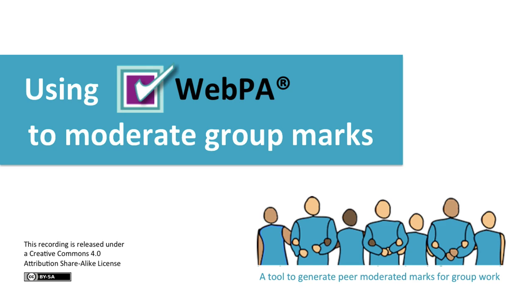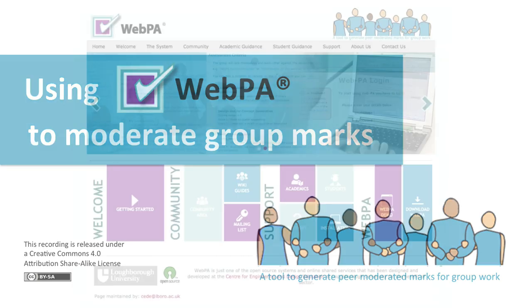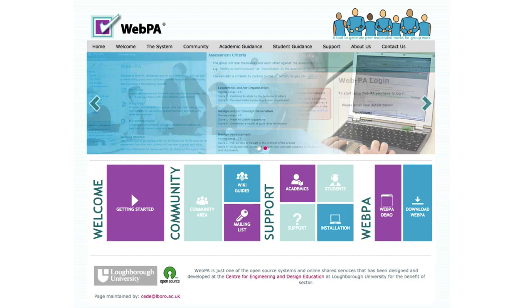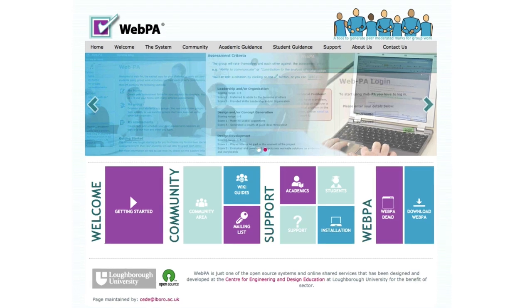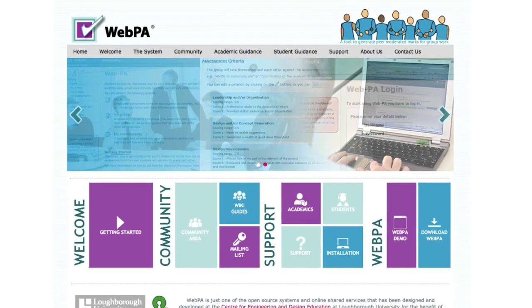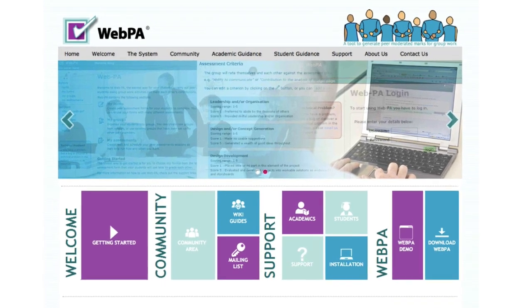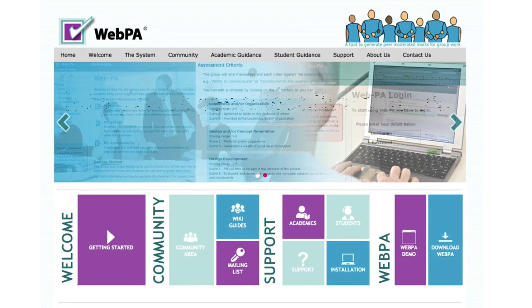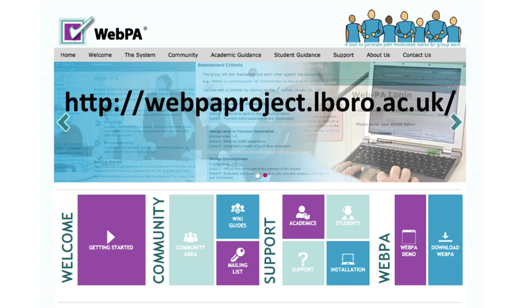This video gives you a quick overview of what WebPA is all about. WebPA is an open source peer assessment tool which allows you to moderate marks for group work. It was developed by Loughborough University.